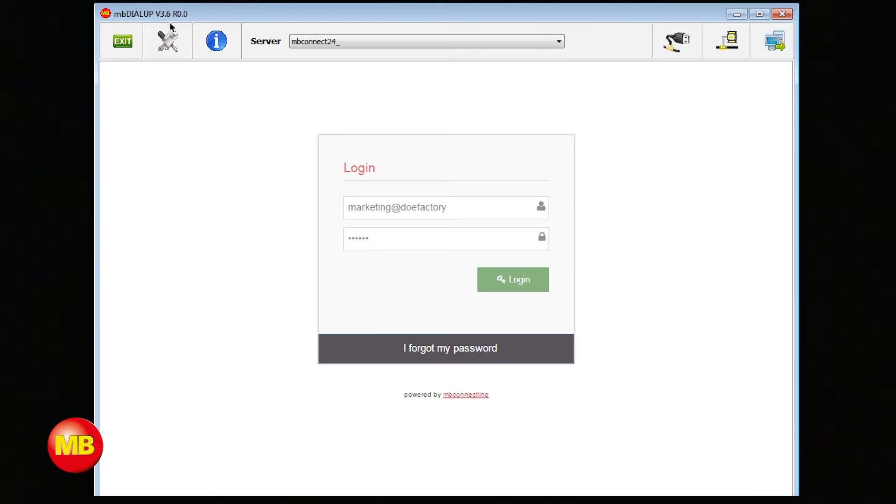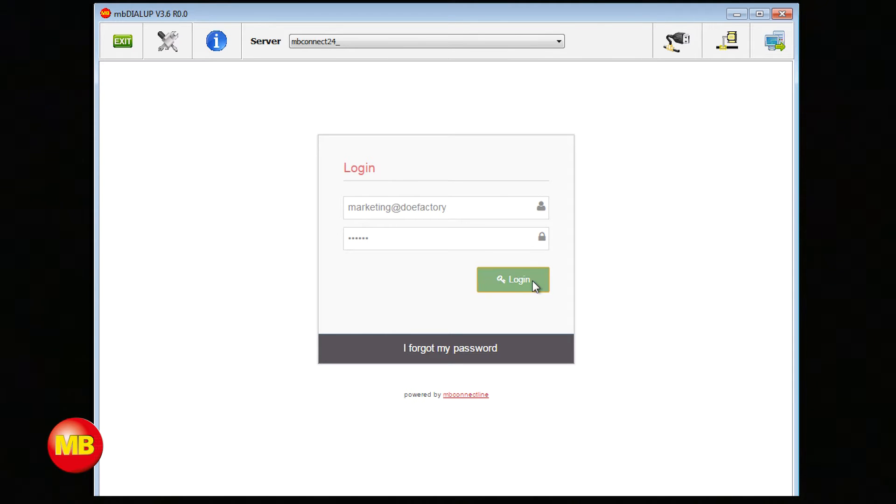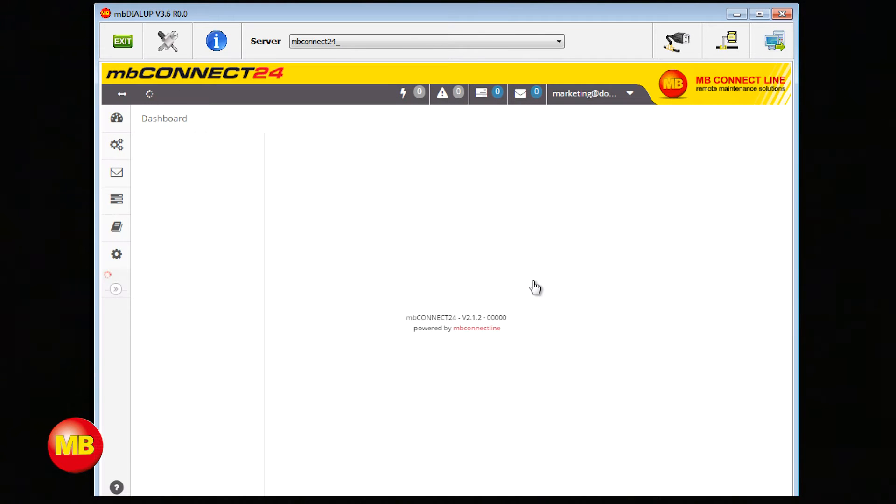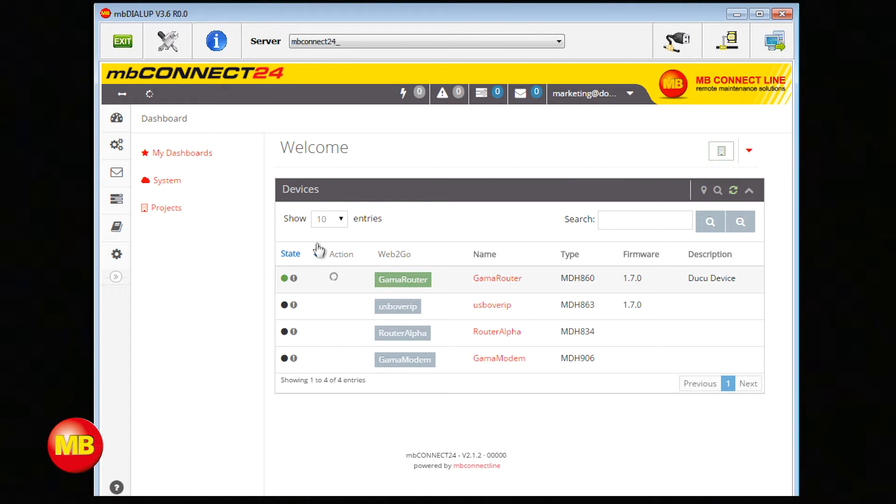Open MB Dial-Up and make sure you are using the latest version, at least 3.6. Login to your account and go to Administration.